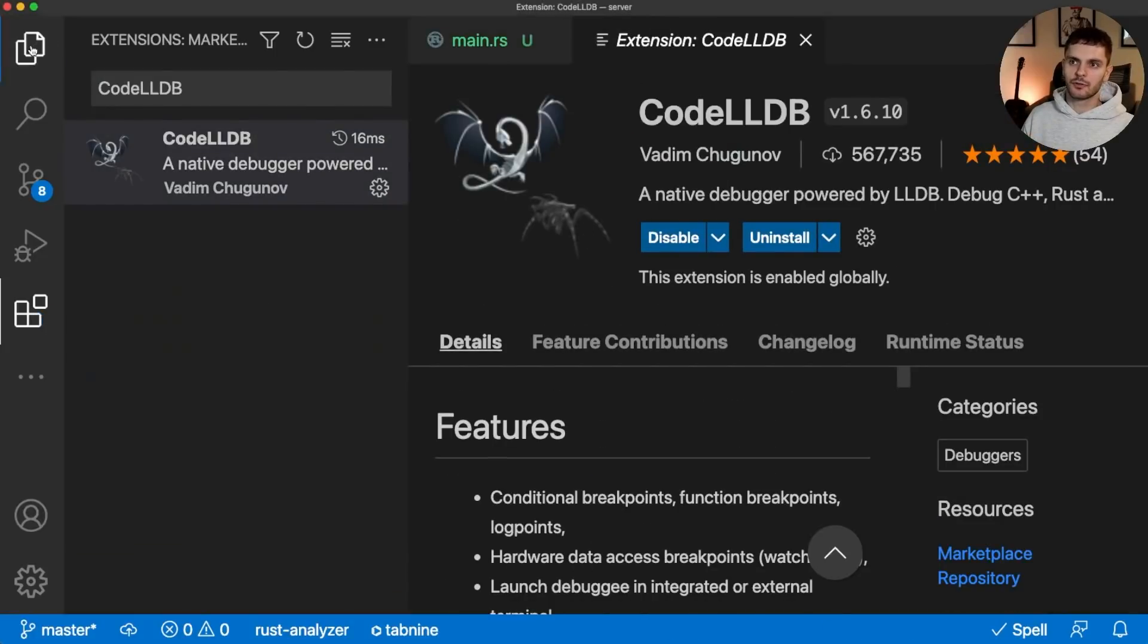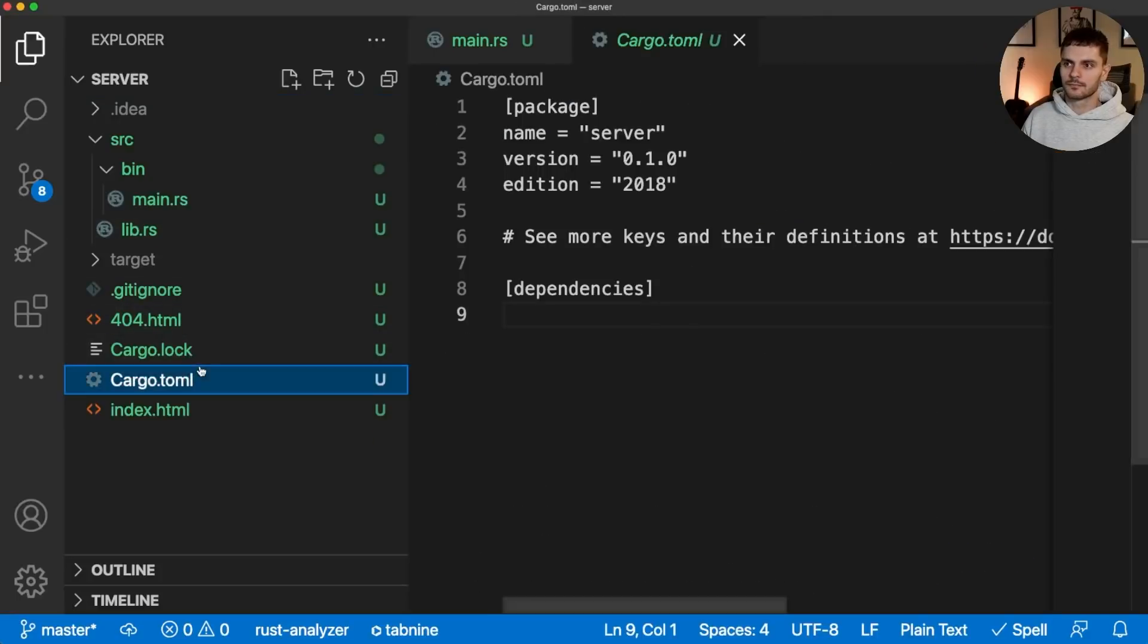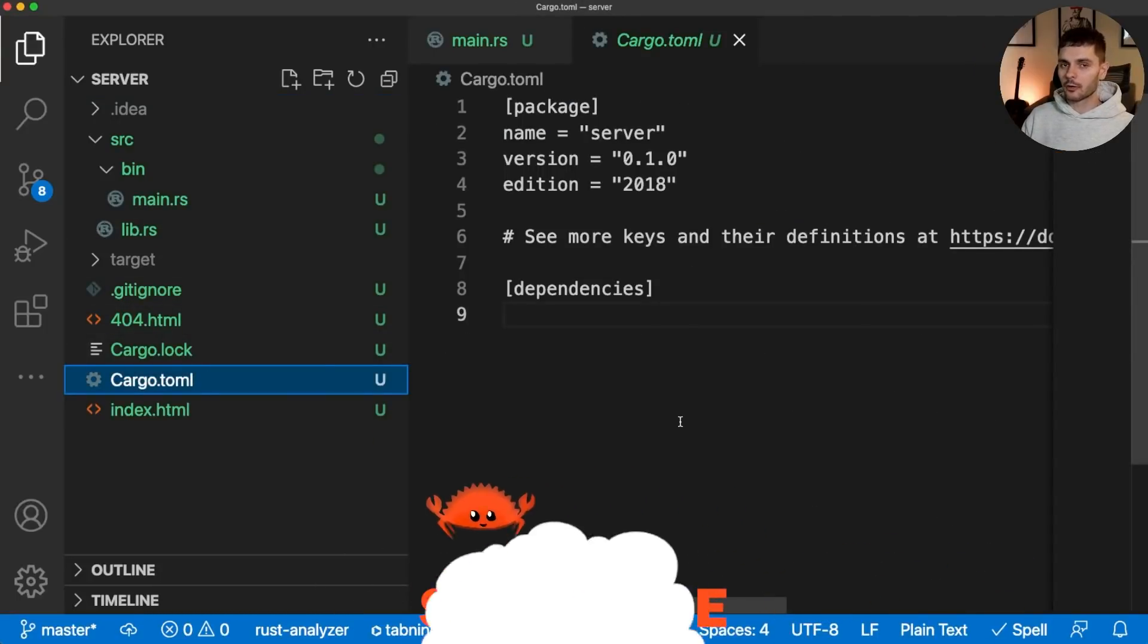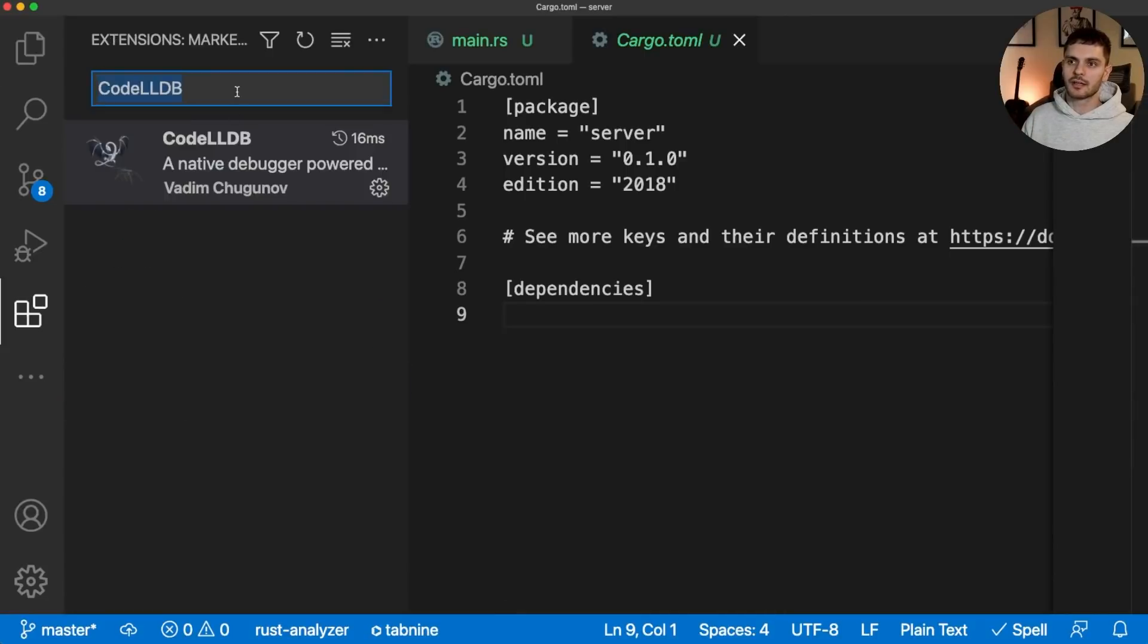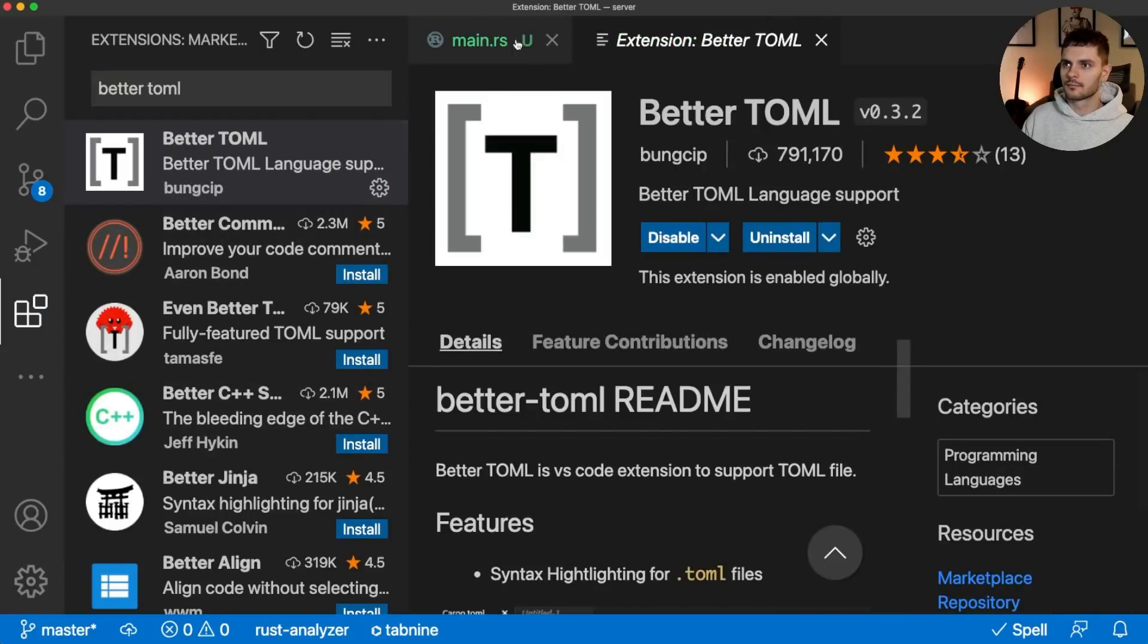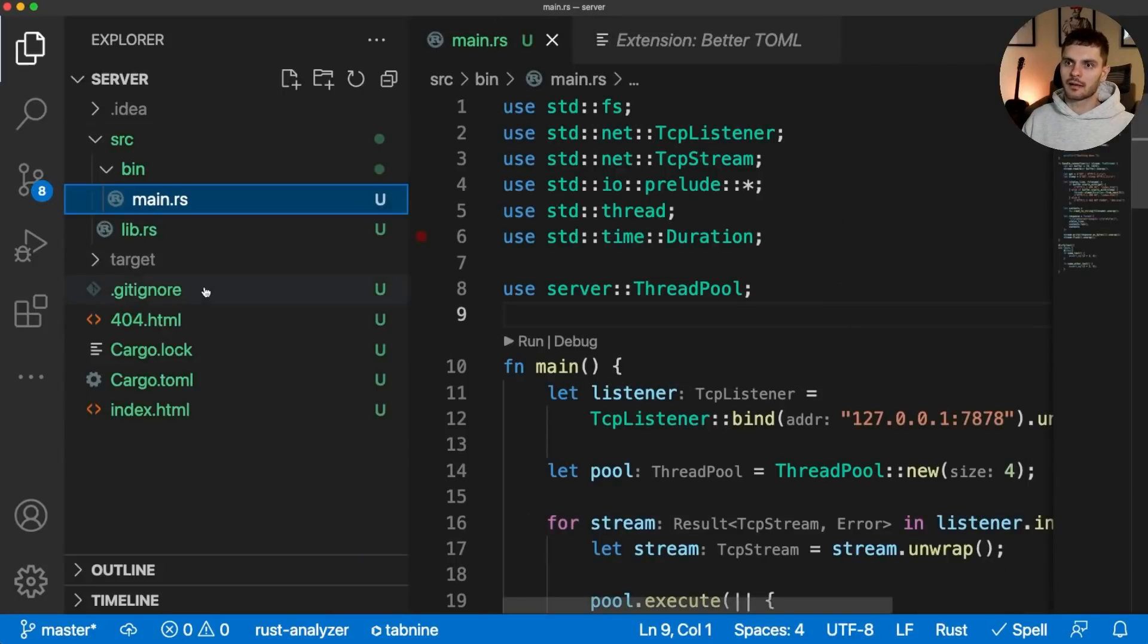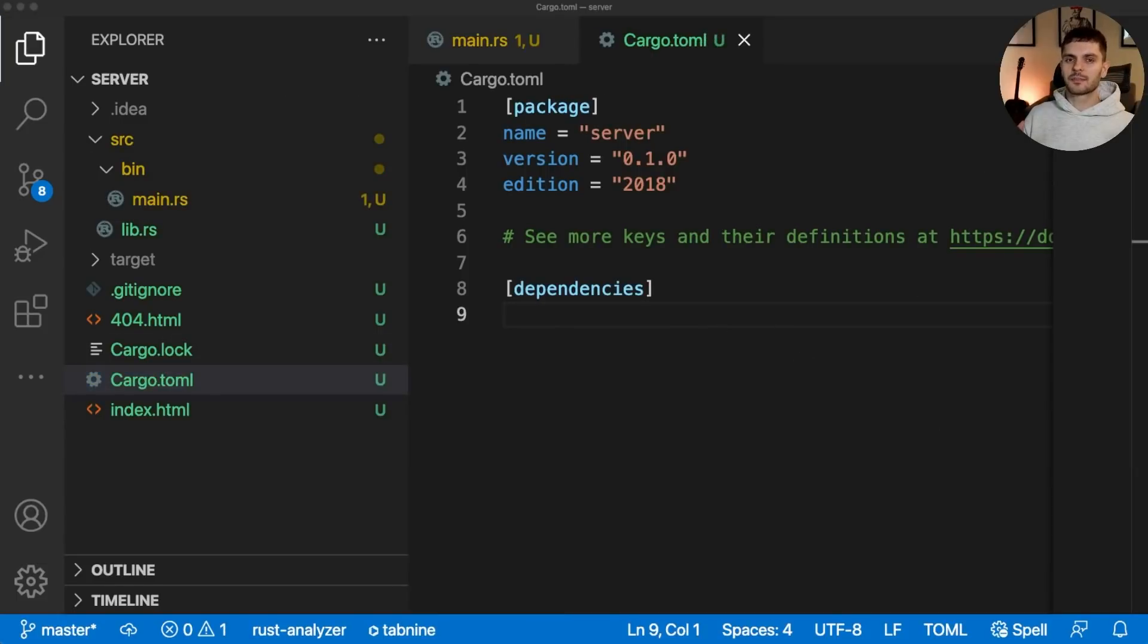Next, let's head over to our cargo.toml file. As you can see, there is no syntax highlighting. cargo.toml uses the toml language, so let's add support for the toml language by installing the better toml extension. If we navigate back to cargo.toml, you'll see that now we get syntax highlighting. You are now set up to do Rust development in VS Code.